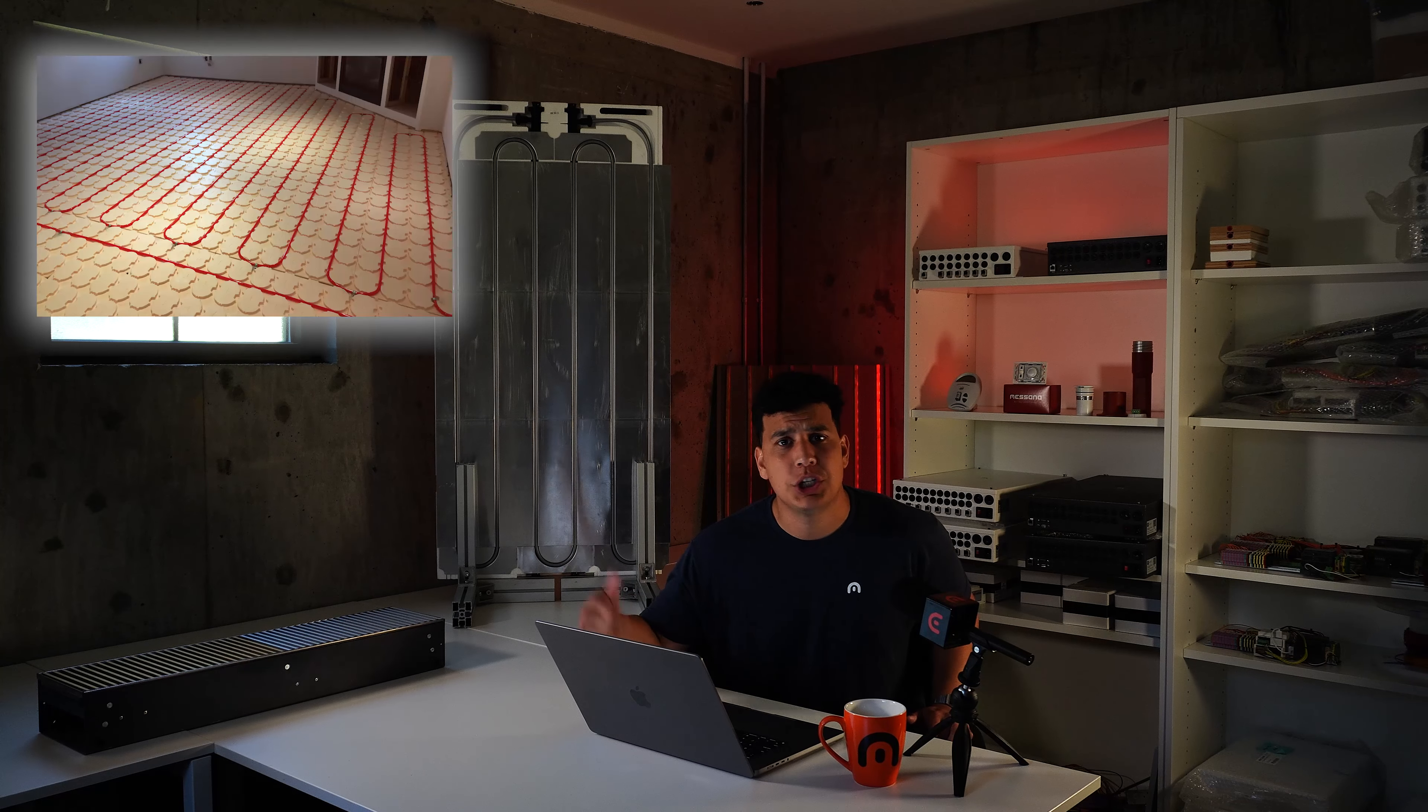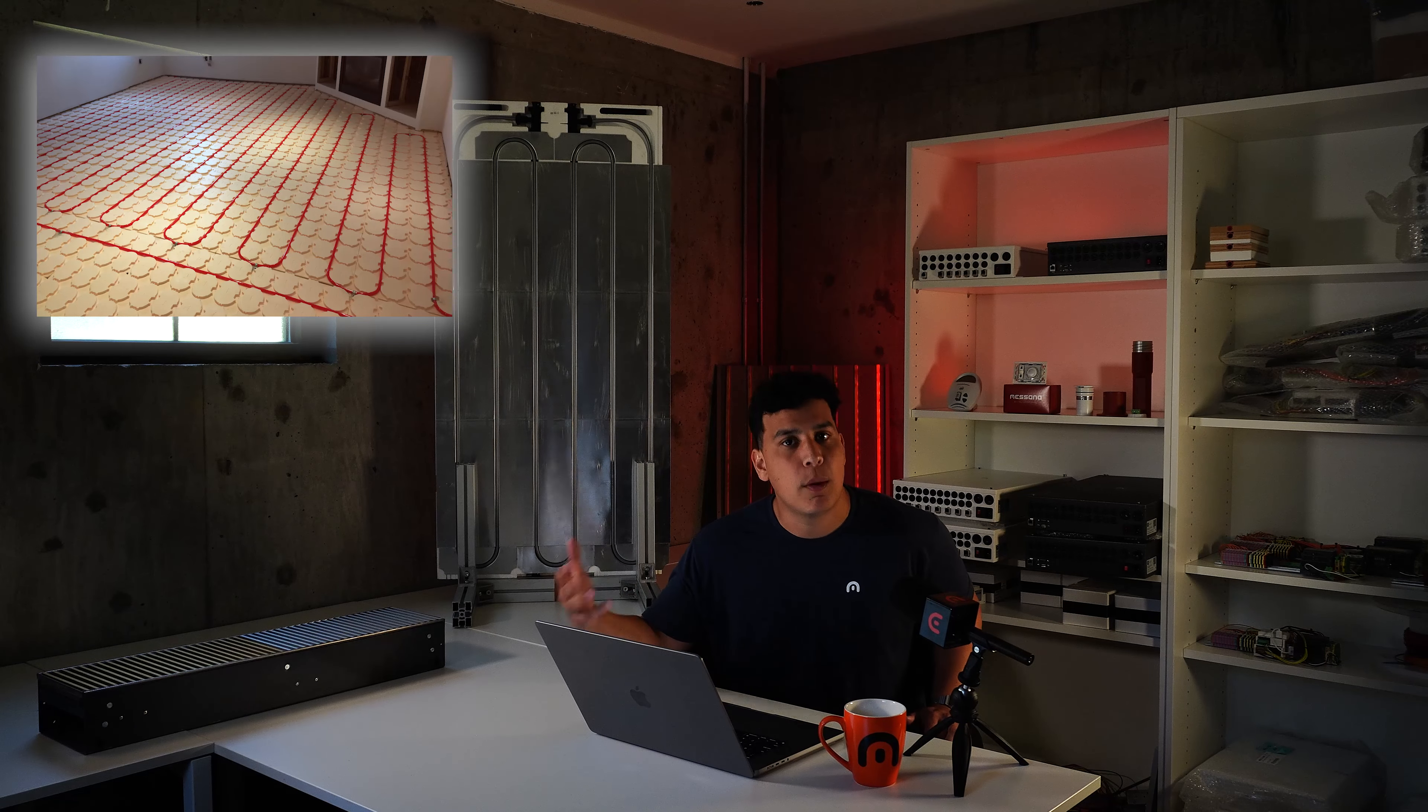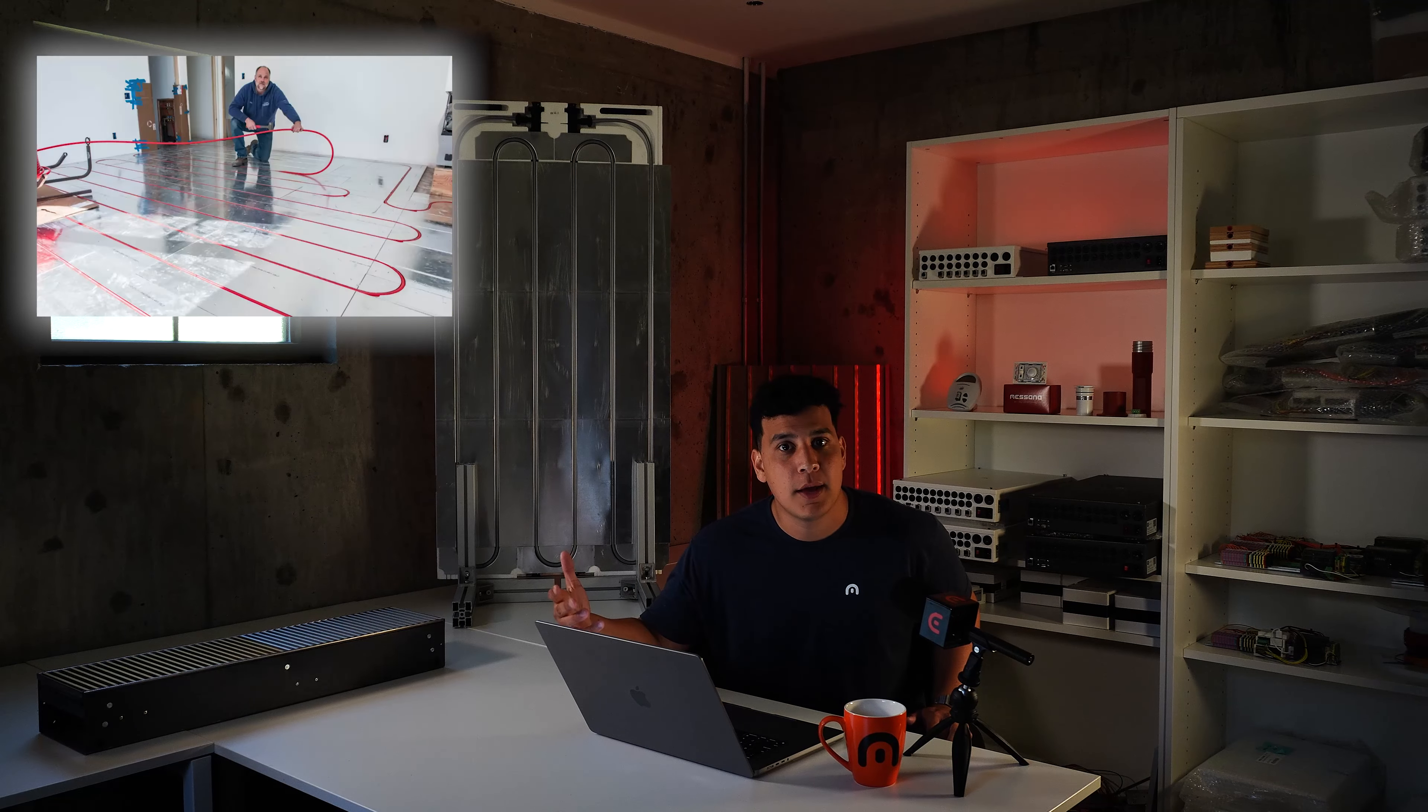Typically when we introduce people to our radiant ceiling panels, the first thing they bring up is how does it compare to a radiant floor and why did you move that technology to the ceiling? What was the reason for that? And so we'll get into all that today.